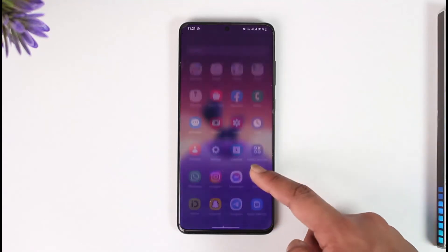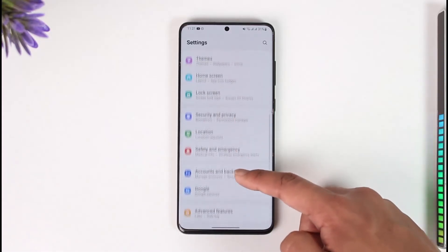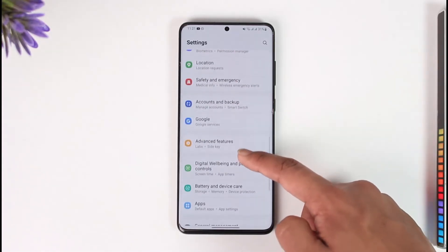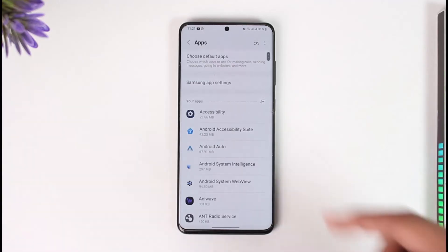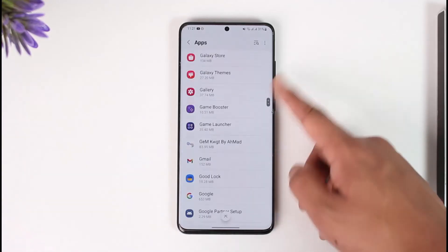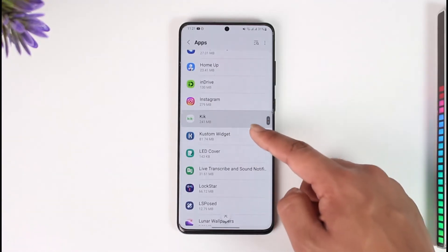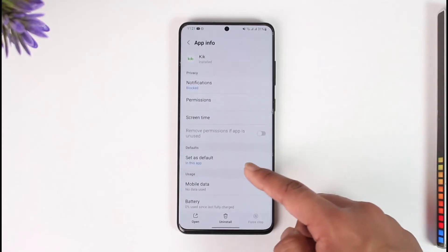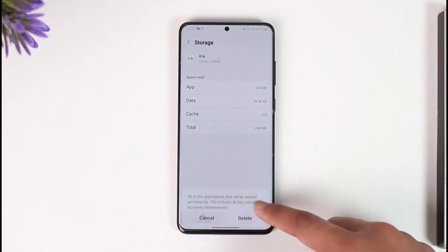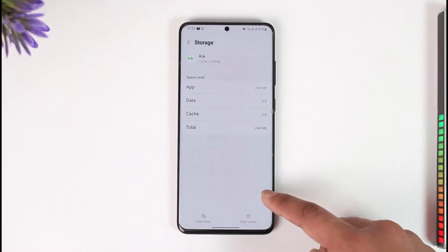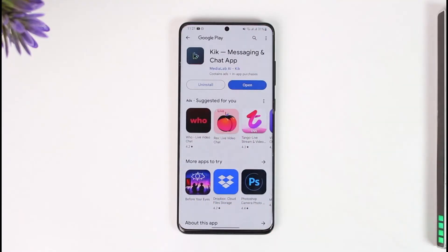Go ahead and launch the Settings application. After you launch Settings, go to the option known as Apps. When you come to the Apps section, search for the Kick application. Once you find it, go to Storage and tap Clear Cache, and also make sure to Clear Data.